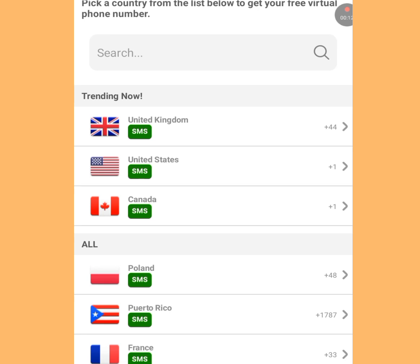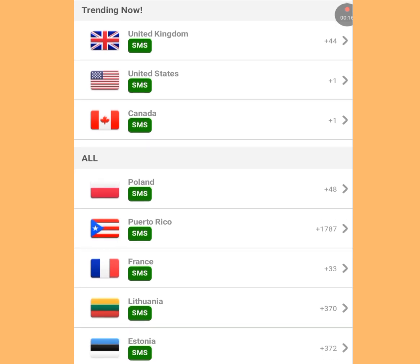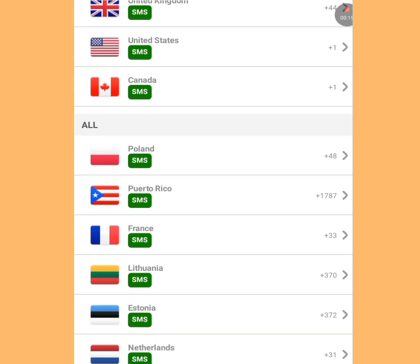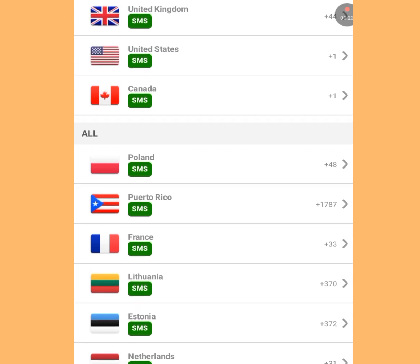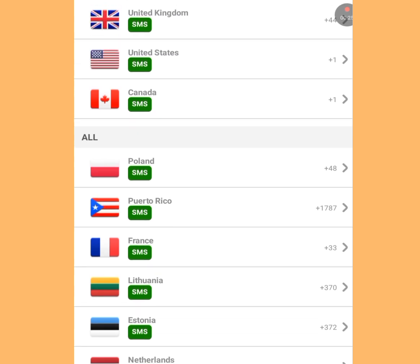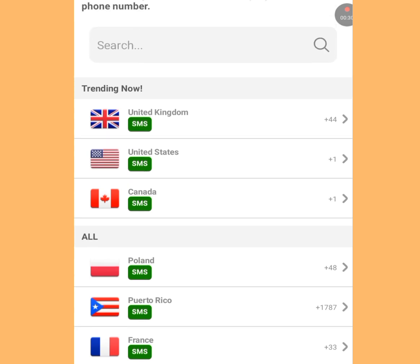You'll see free phone numbers from different countries: United Kingdom, America, Canada, Poland, and more. In today's demo, we're going to use an American free phone number as a case study. Tap on the America option.